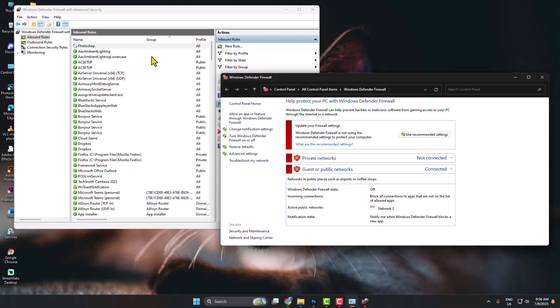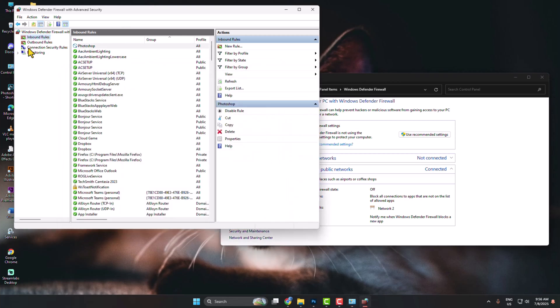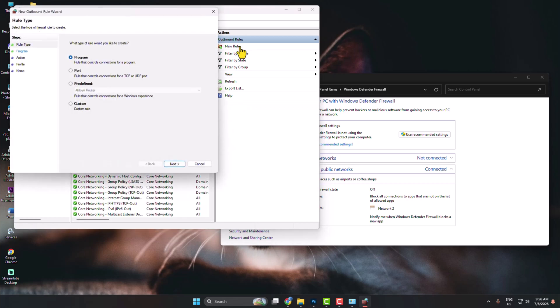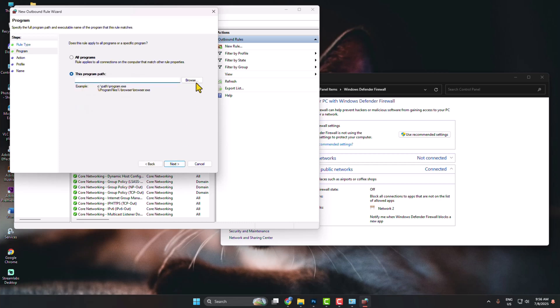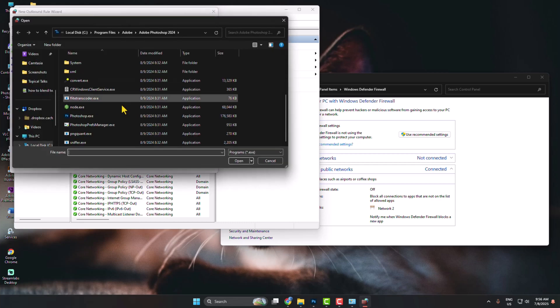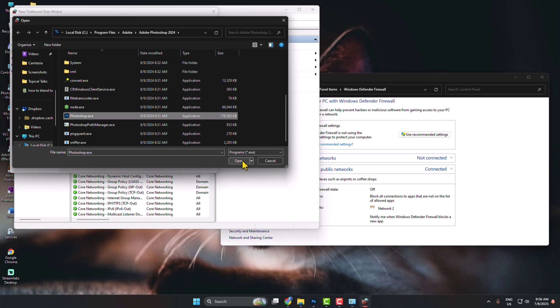After that, select Outbound Rules. New Rule. Same way, select Program, Next, Browse, and select Adobe Photoshop.exe file.